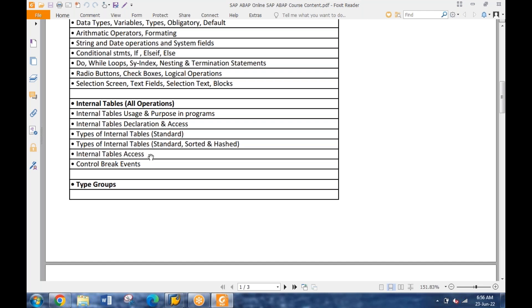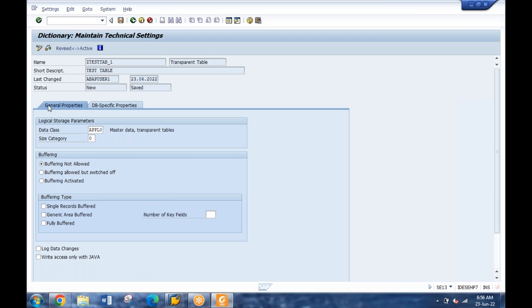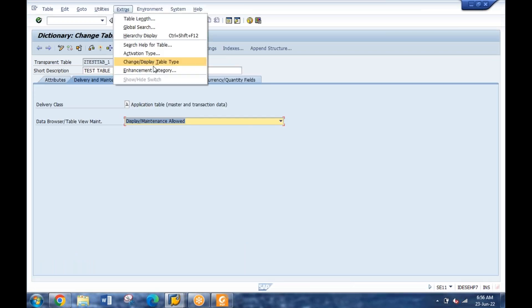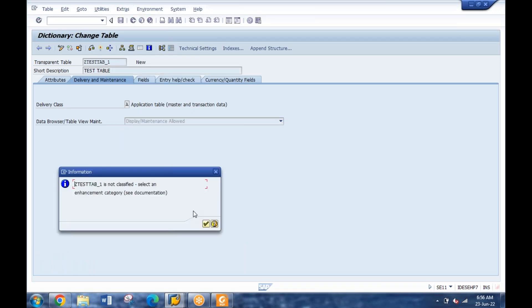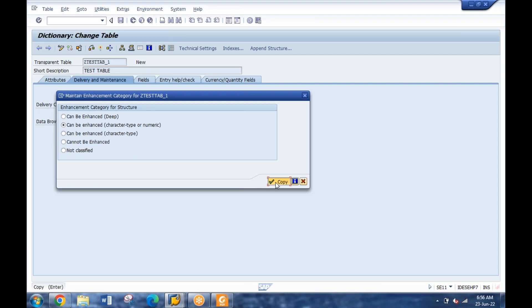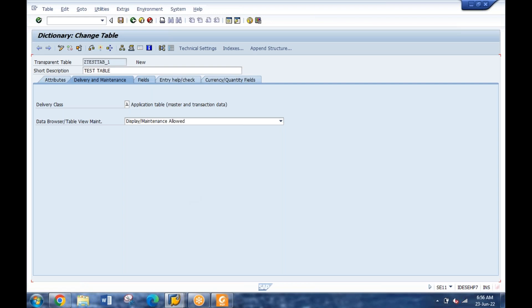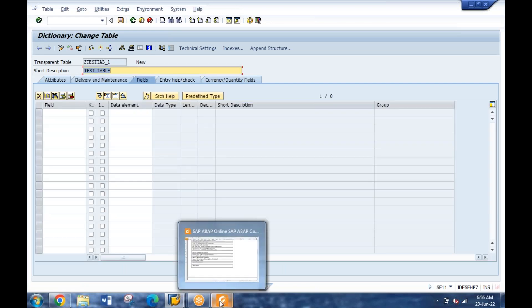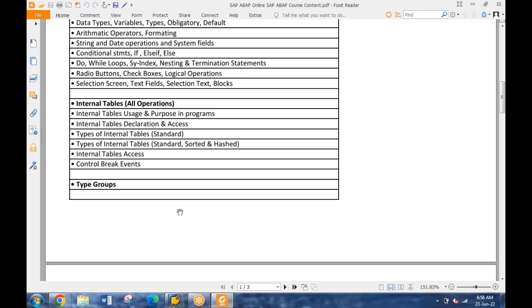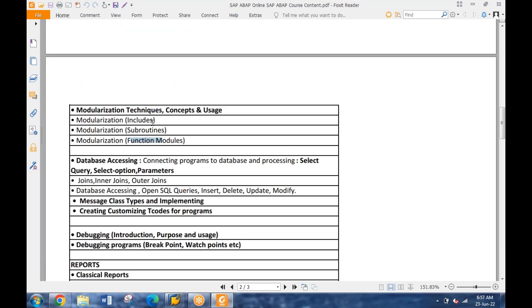You mean Z-tables? No, a Z-table is your custom table, custom database. These are your database tables. Internal tables are created within the program to store data. The database table is created to hold data physically and permanently. An internal table stores data within the program - depending on your requirement, it will fetch data from the database table and store it in the internal table, which is local to your program, for better or faster processing.